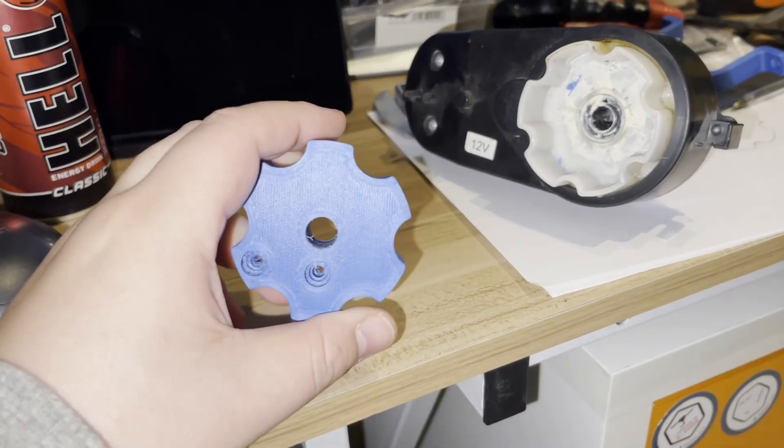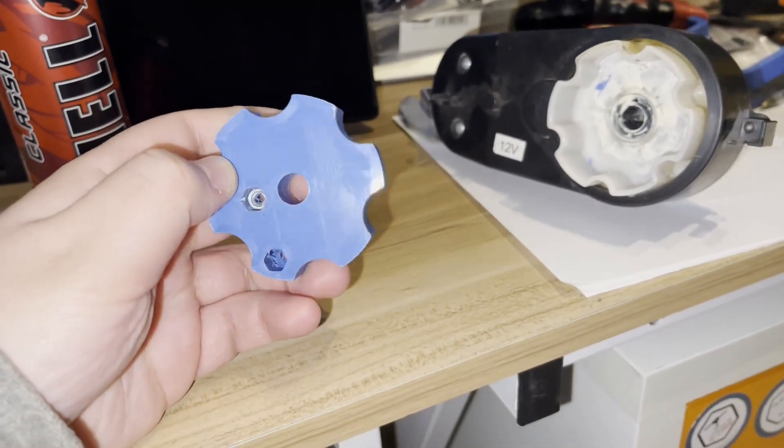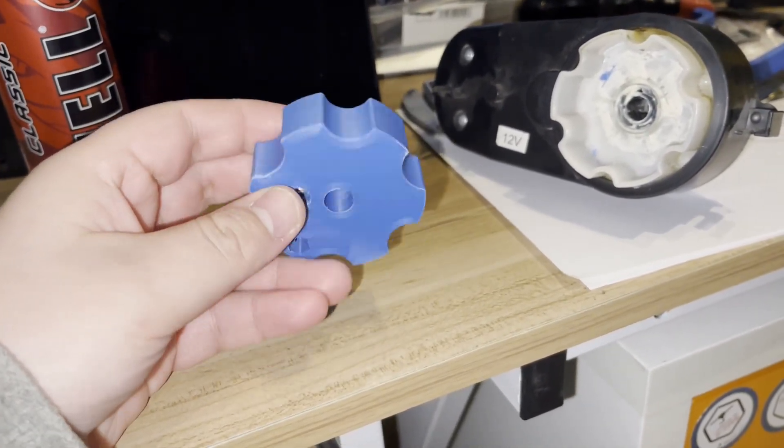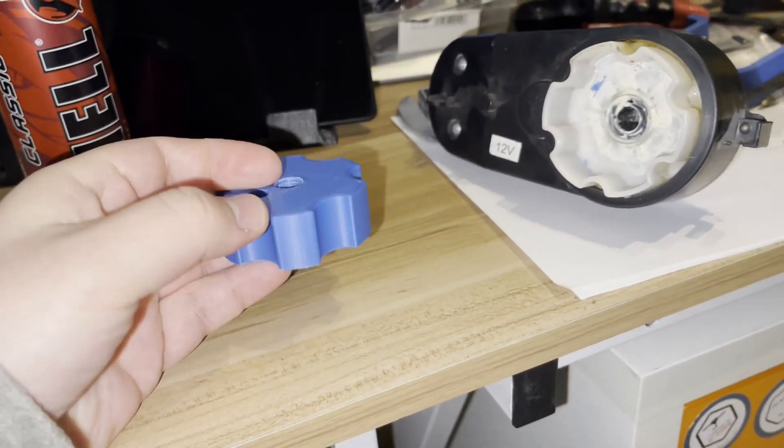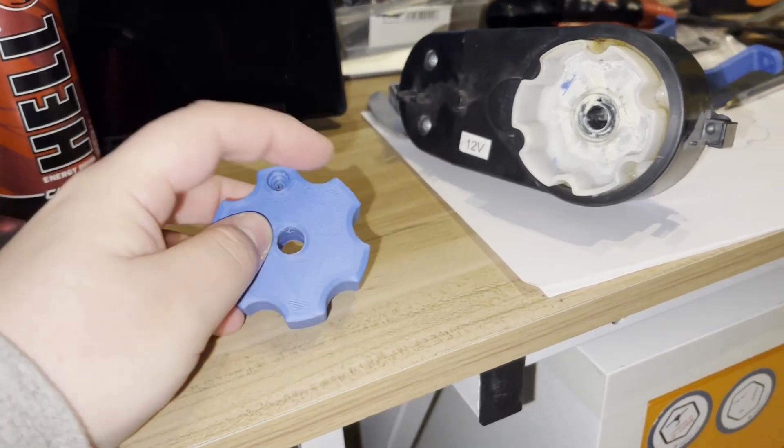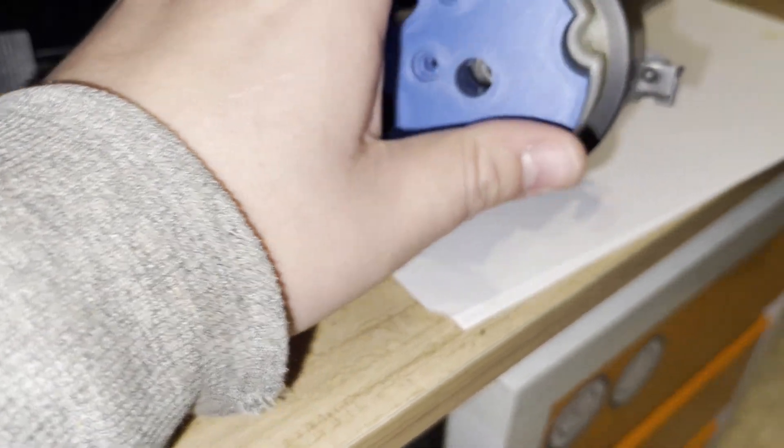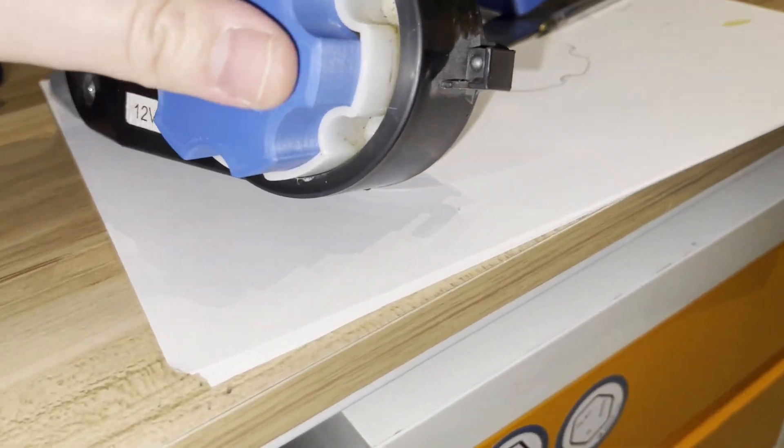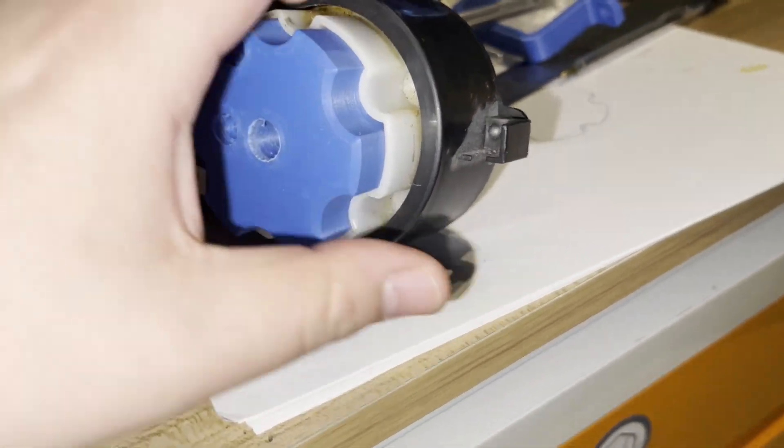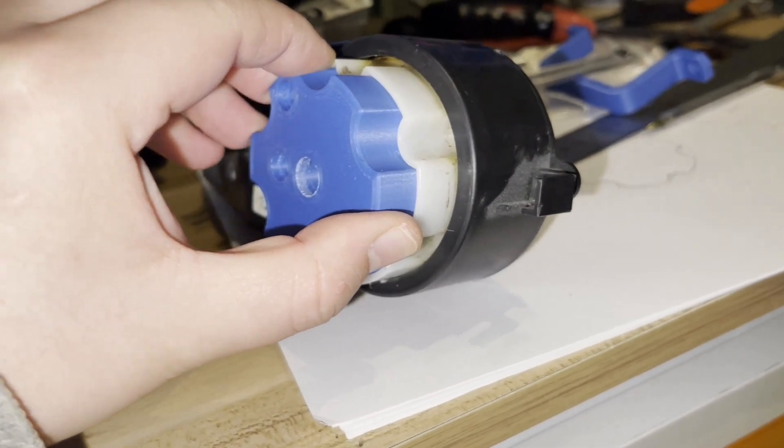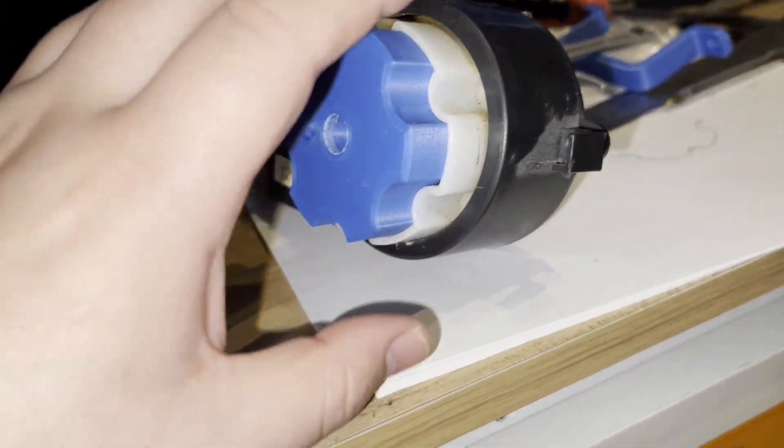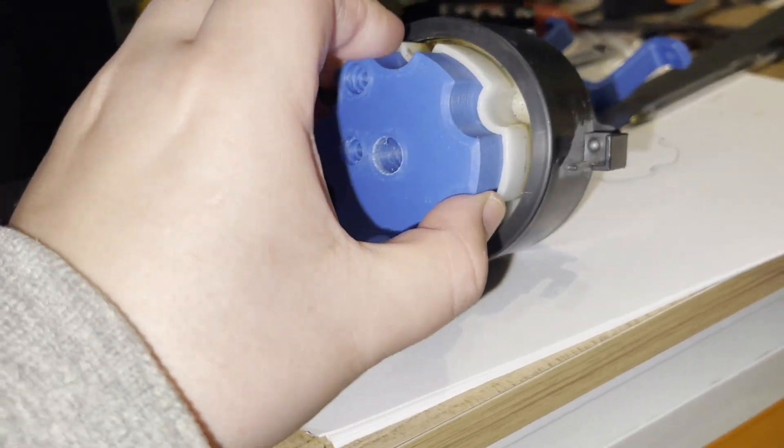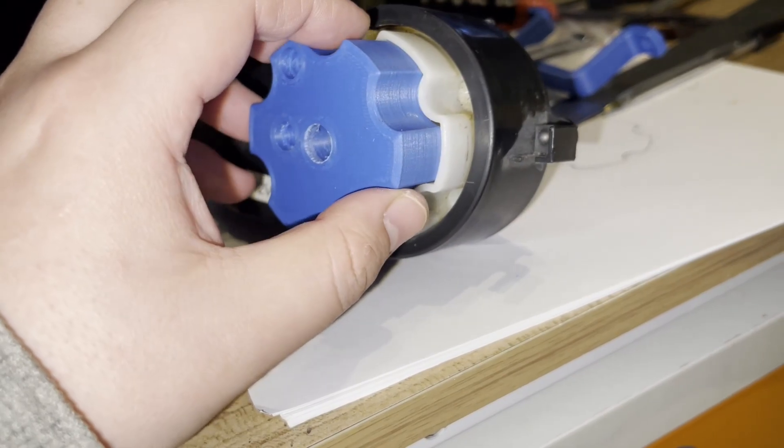And this is our 3D printed part all done. I even put the nut already. Now let's see if it will fit. I don't want to push it anymore because it really is a tight fit. That's how I wanted it, but it fits.